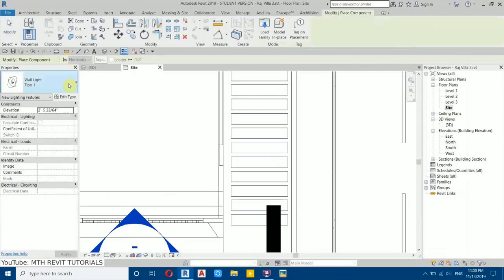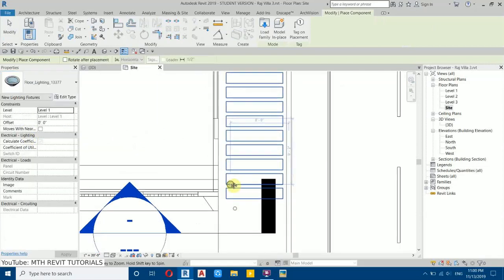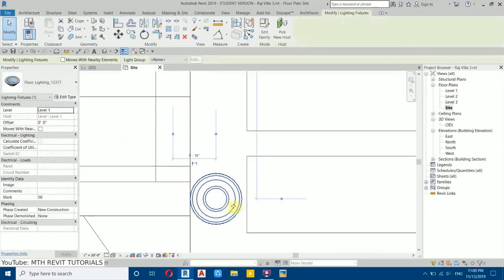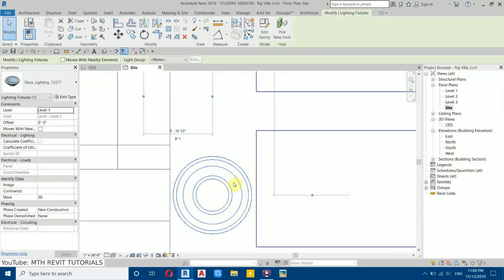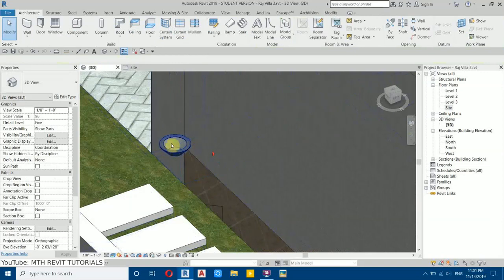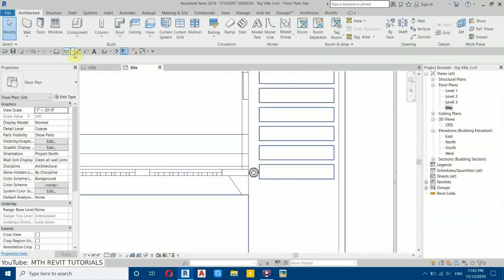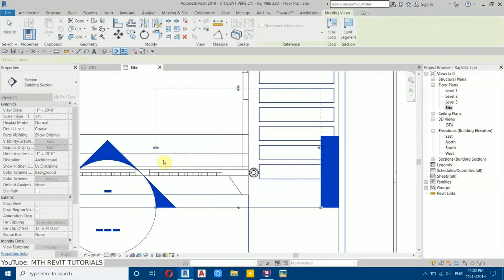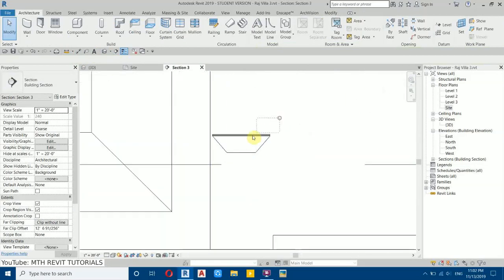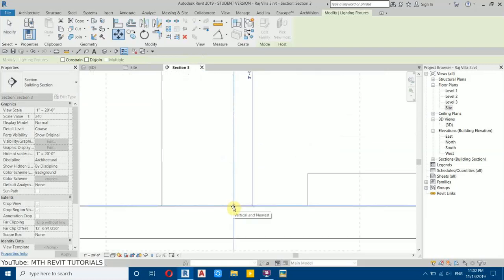Go to Architecture, select Component, and from the dropdown search for the floor light. Select it and place it in the middle of the stepping stone. Then use the arrow keys to adjust the placement. In 3D you can see it's above the ground, so we need to take it down. Go back to Site Plan, create a section — select Section and draw one here, then press Escape. Double-click the section to open the section view.